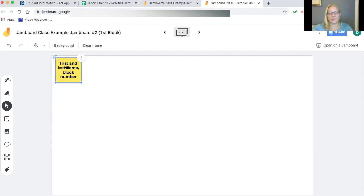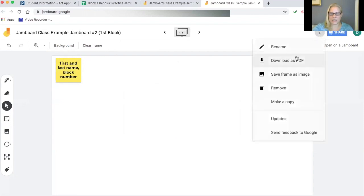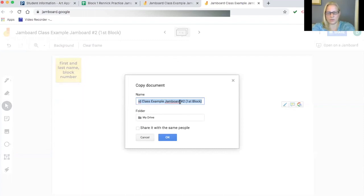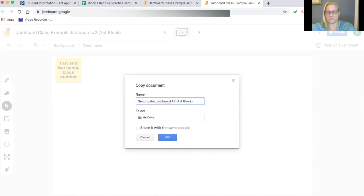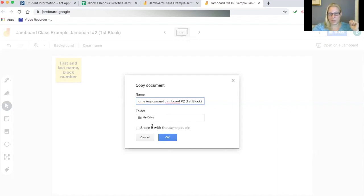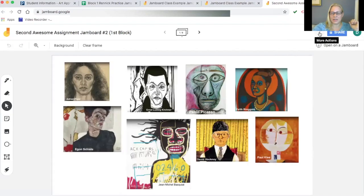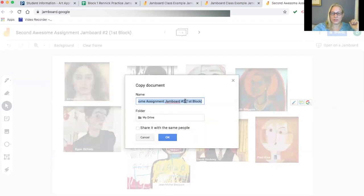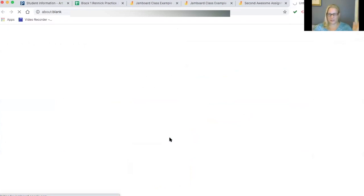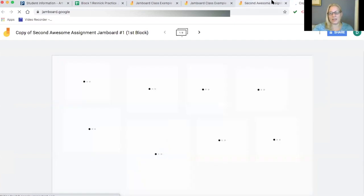For a new assignment, you don't have to start over. Just hit Copy on the existing Jamboard and give it a different name — for example, 'Second Awesome Assignment.' You still keep two Jamboards per class, so copy each one, rename them, and update permissions on the new copies. You'll have a full new set of Jamboards for the next assignment, with students already in their assigned frames.